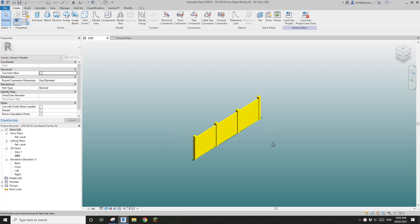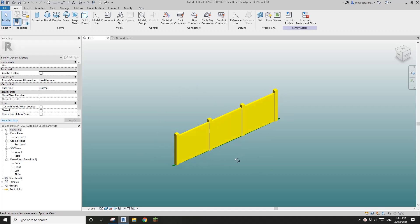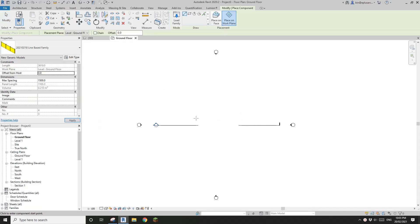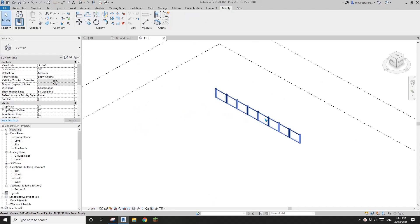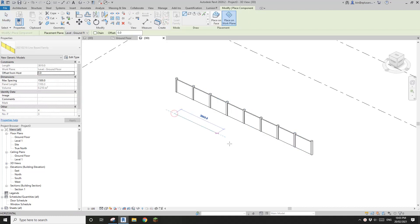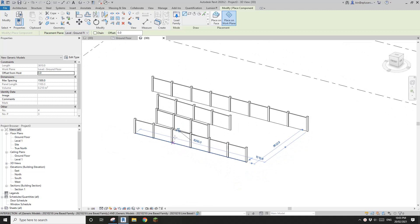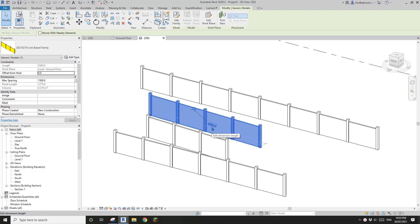G'day guys, Bing here. Yesterday we modeled this family — it's a line-based family. So here I'm going to load this family into a project. Let's go to 3D view, create similar, and draw it. Depending on the length of the railing, it will adjust each panel to suit the overall length.